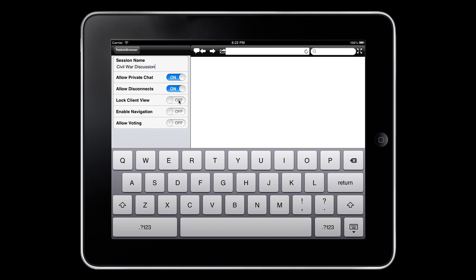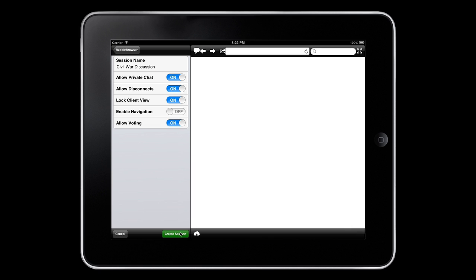Additionally, you can lock their view so that you can make sure your participants are always seeing the exact same thing. This includes zoom and scroll behaviors. Finally, you can decide whether your participants will be able to navigate independently, and you can turn voting on or off for your particular file or website.